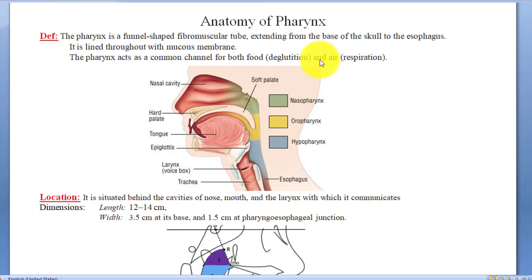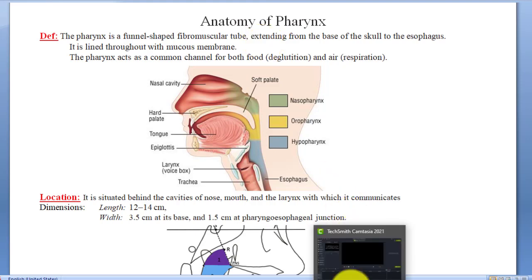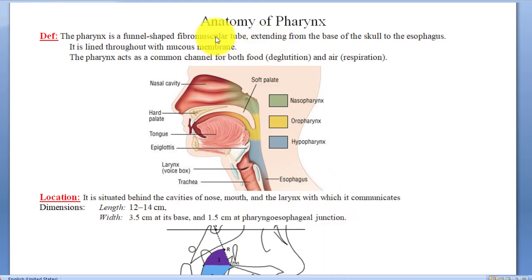Hello dear friends, assalamualaikum and welcome back. As you know, in the previous lecture we discussed about the nose in detail. We are discussing the anatomy of the respiratory system right now.